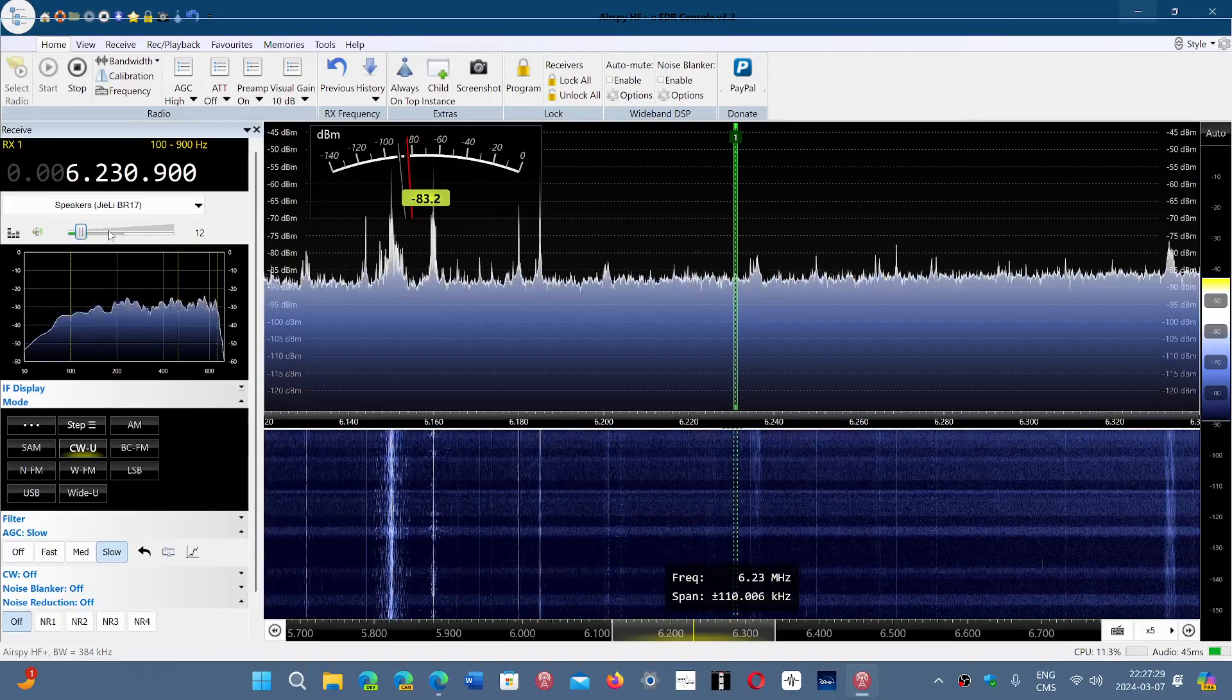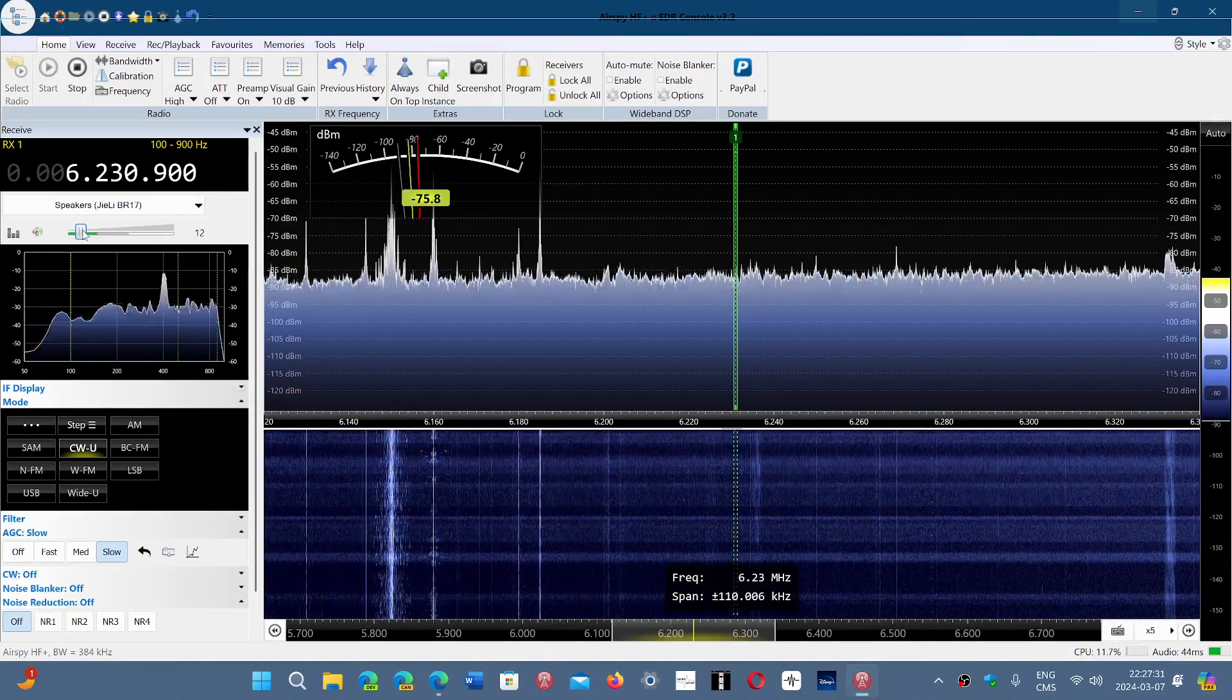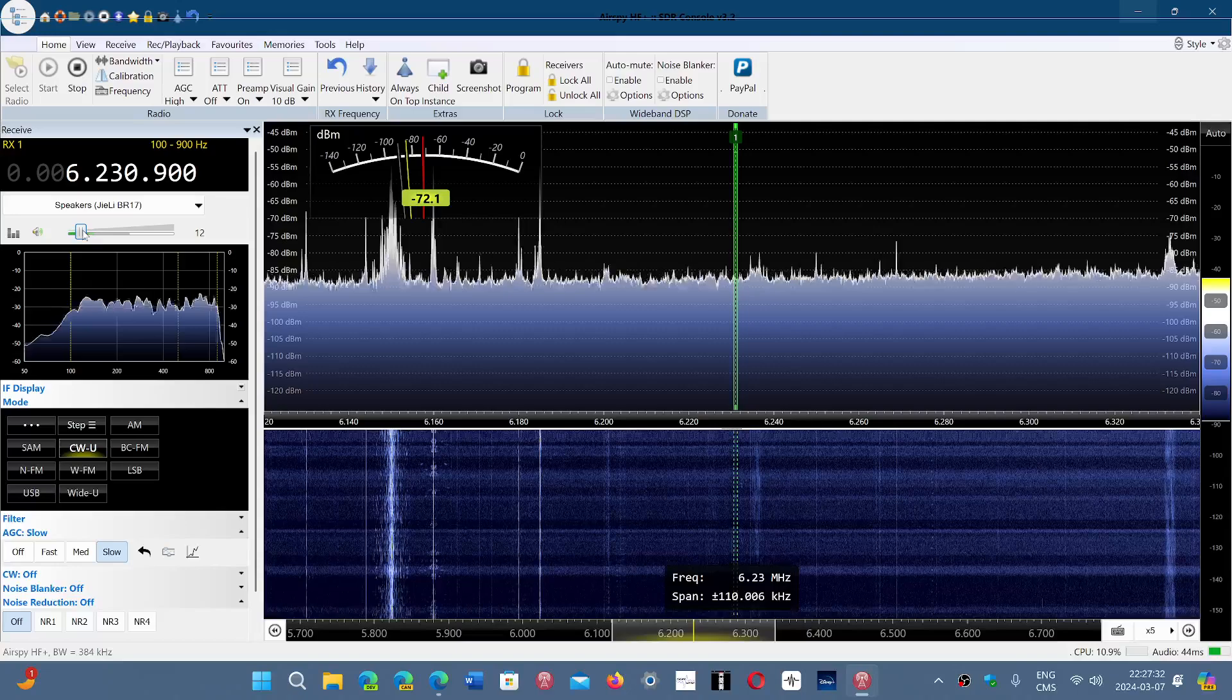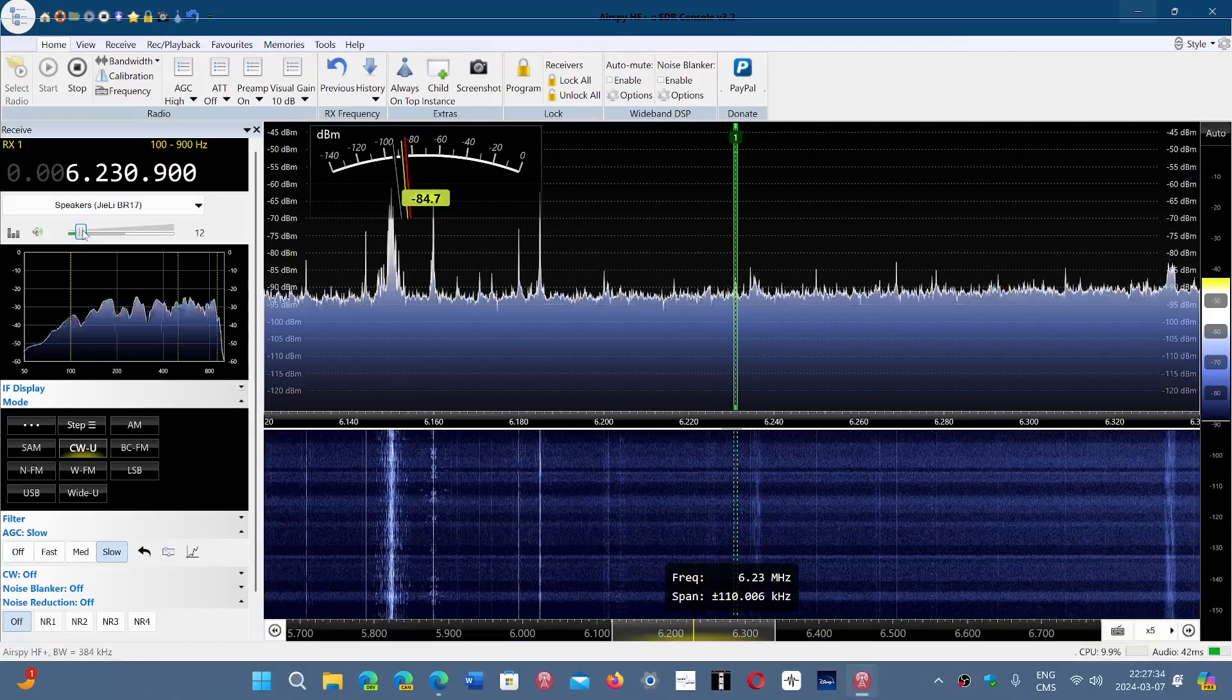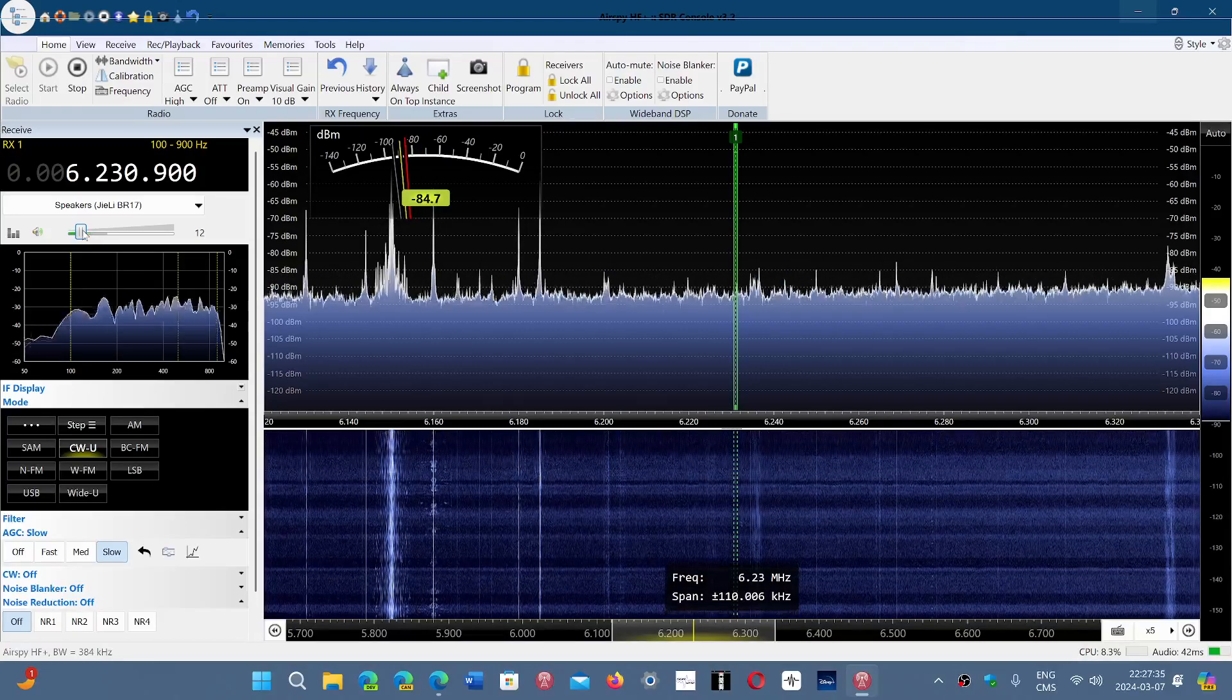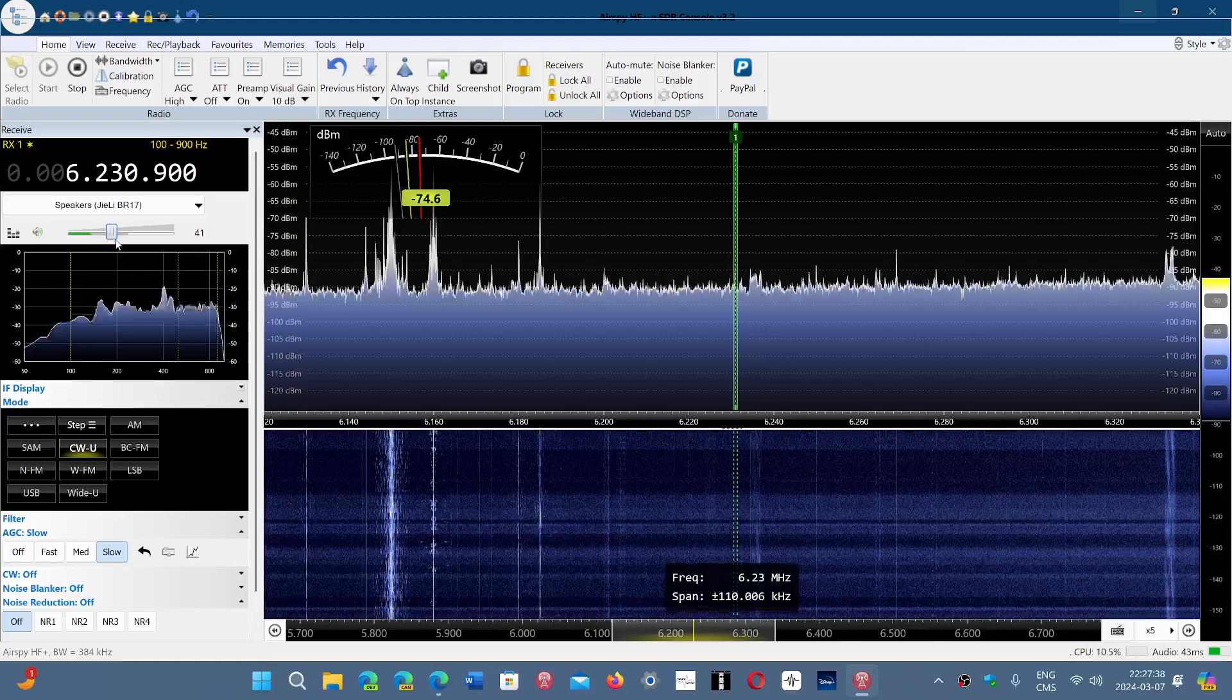6231 is the frequency where it is in CW mode. And I hear it in Montreal. So that's what you hear and that's what you heard at the beginning.